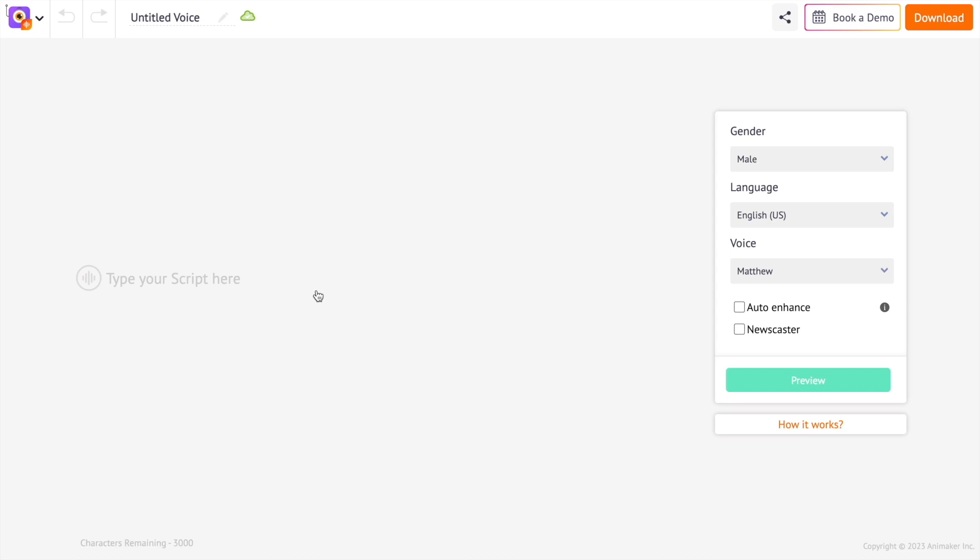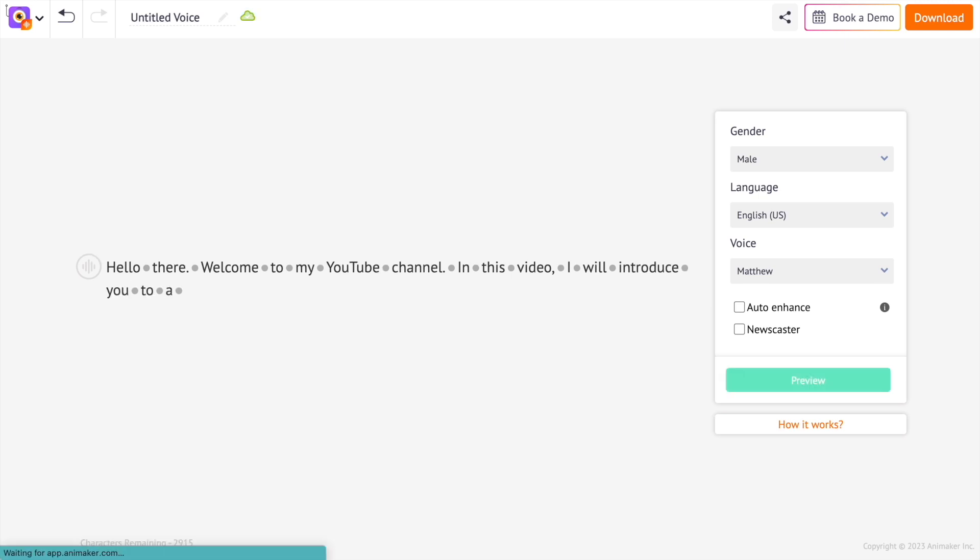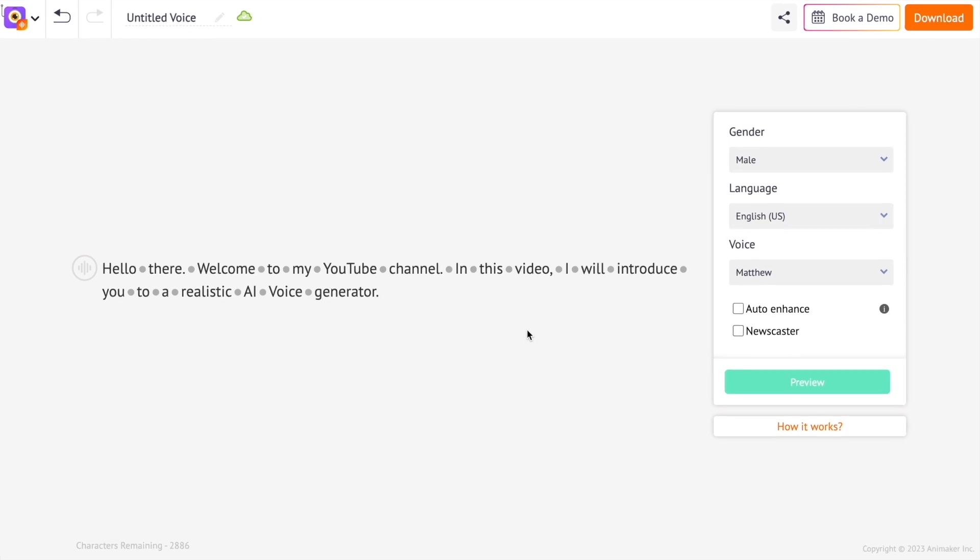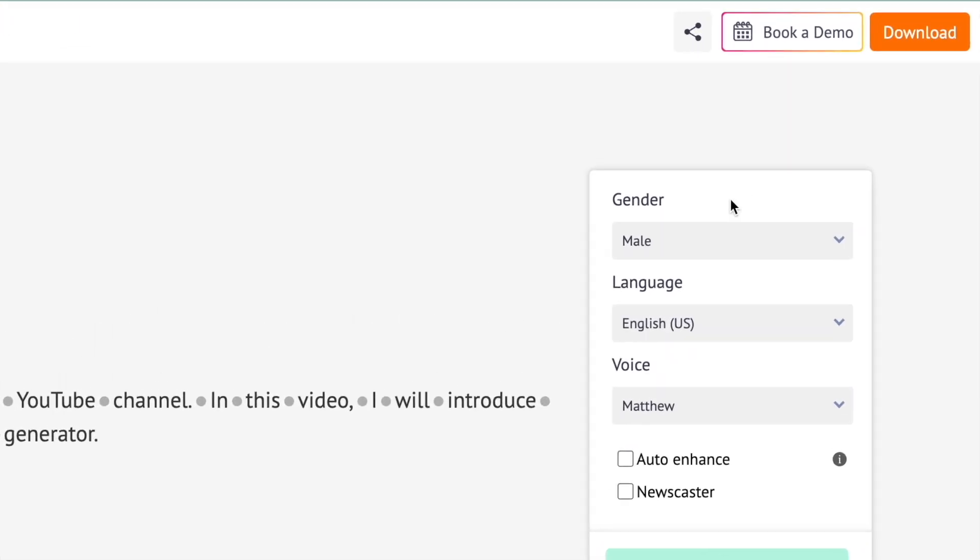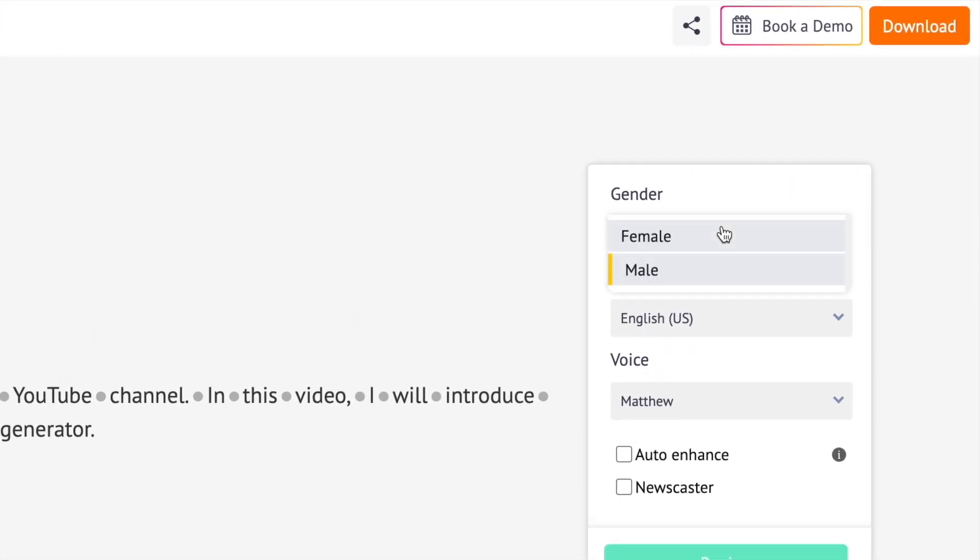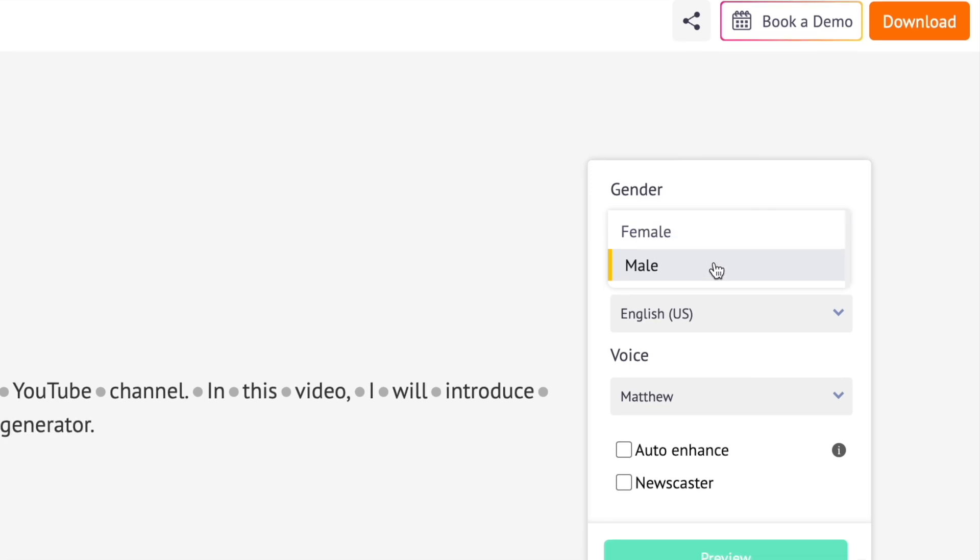Now, once you sign up, you will see that a new project opens. Type the text that you want to convert into a voiceover. You can also copy and paste the text from another file using the shortcut keys ctrl-c and ctrl-v. Next, you will see the option to select the gender of the voice. Since I want to generate a male voiceover, I'm selecting that.